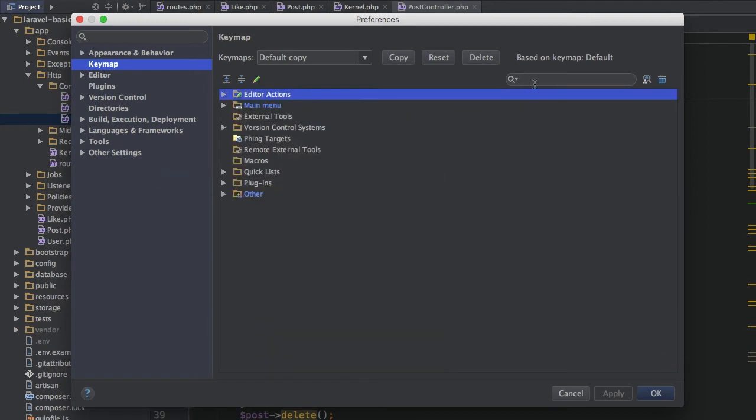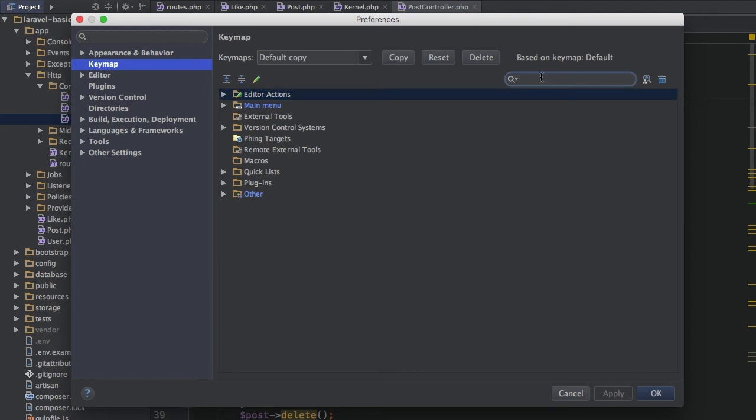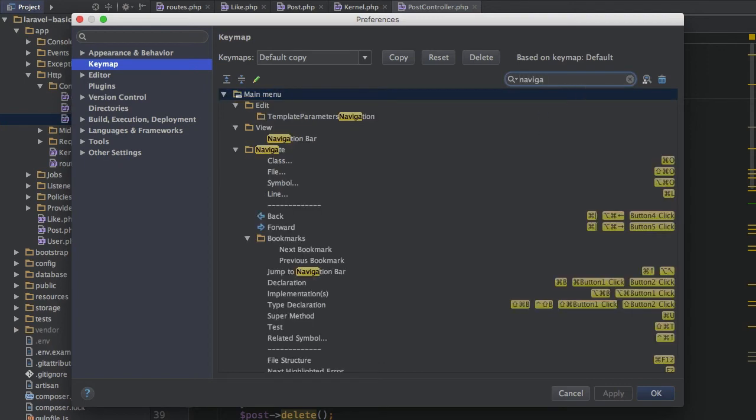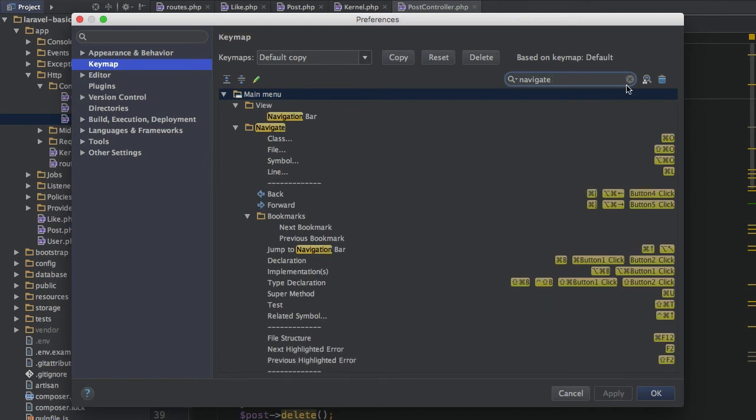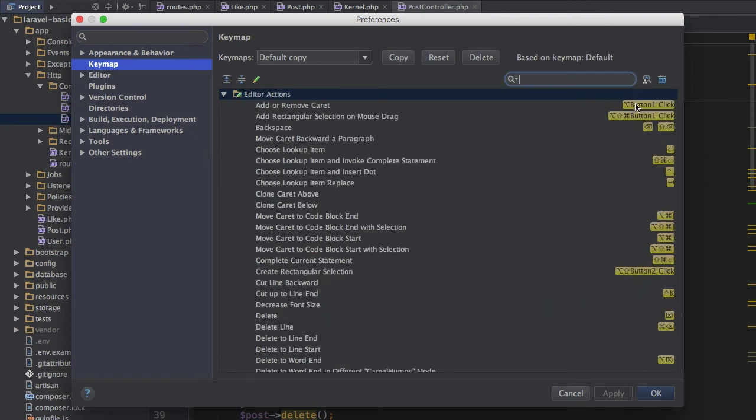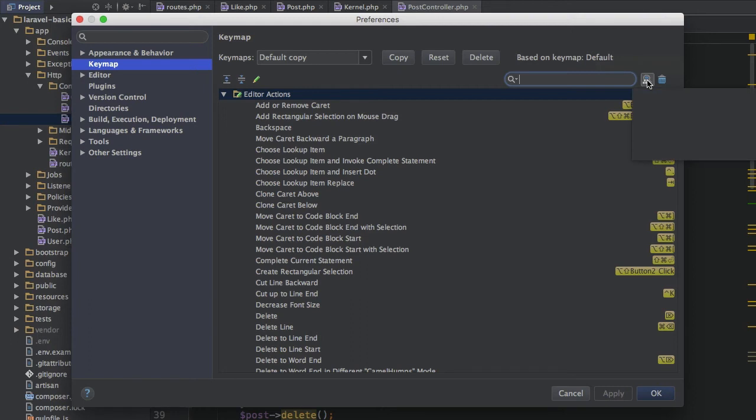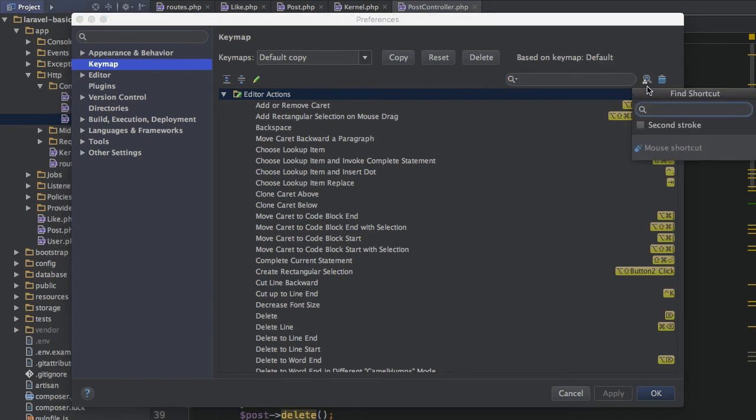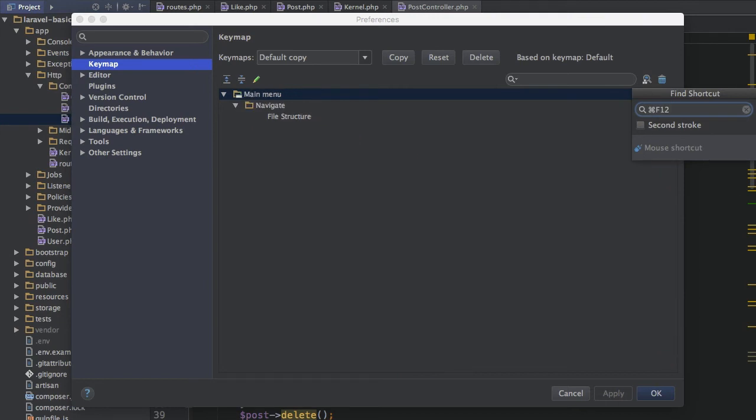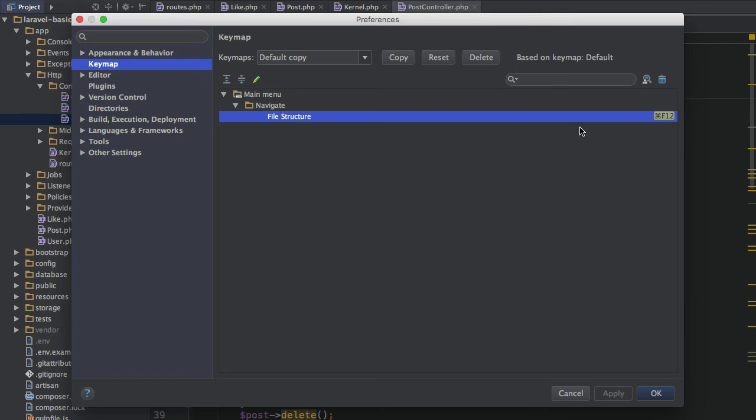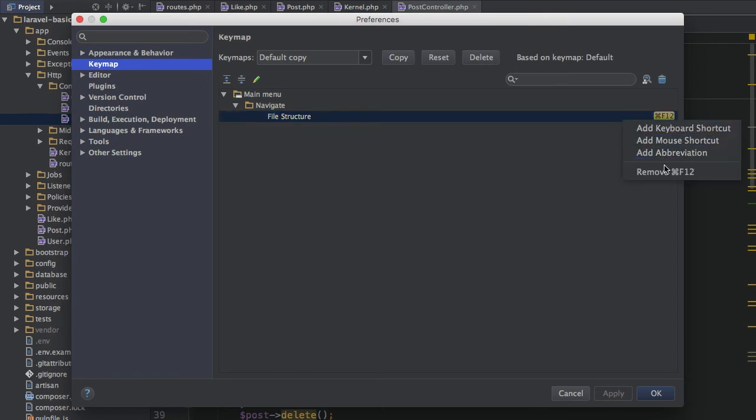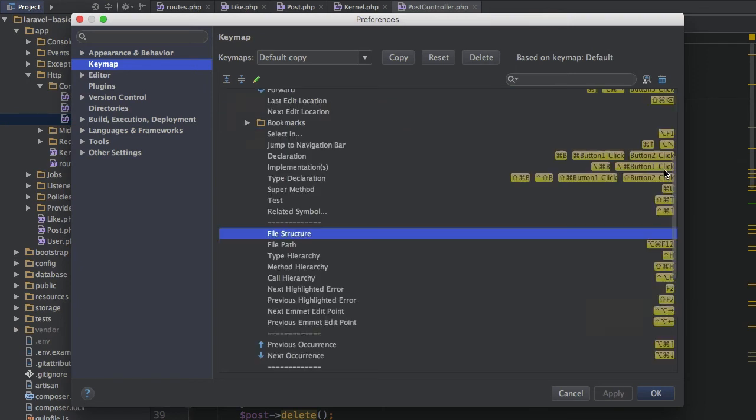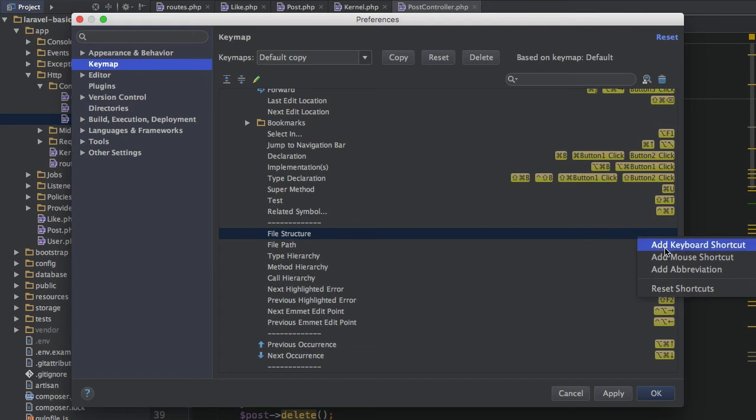Now, as before, you are also able to search for specific actions here. So if you want to change something with navigate inside, you might type navigate here. However, this is still hard to find probably. So if you know you want to change a certain shortcut, let's say Command-F12 is too difficult to reach, you might click this magnifying glass here. And then here you can enter the shortcut you want to change. Command-F12, for example. And this will search for the item which is brought up with this shortcut.